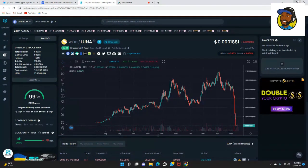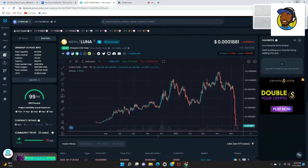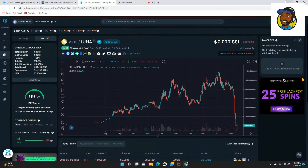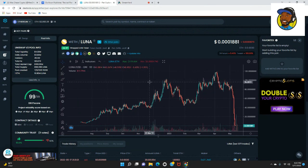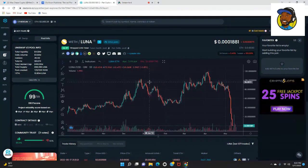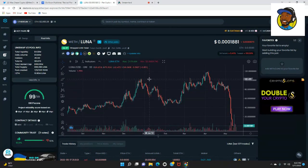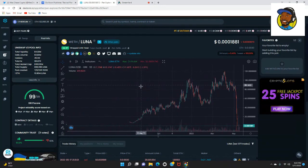Now currently, Luna sits at about three zeros, 0.0001881, and we're down about 5% over the last 24 hours, down 100% over the last week. This chart looks absolutely terrible if you ask me.